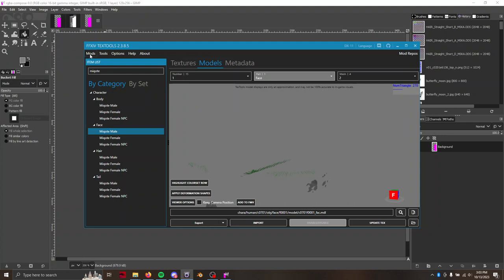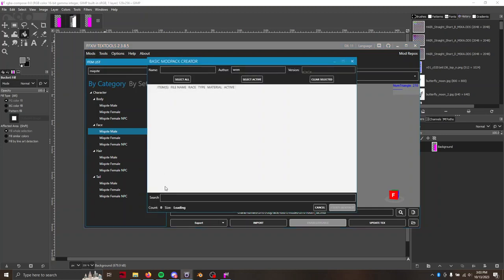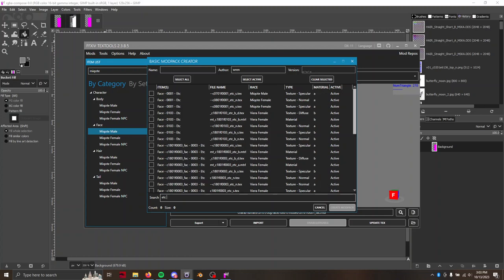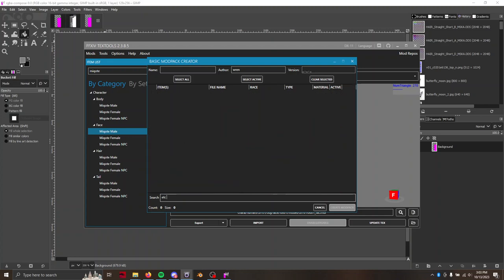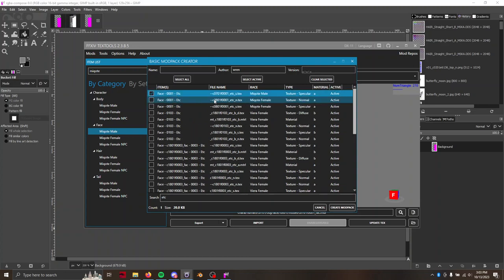In any case, once you're done, you're going to always want to do mods, create mod pack, and then just basic mod pack. Search for Miqo'te Male. You probably only have one file if you've been behaving, I guess, and not using TexTools.